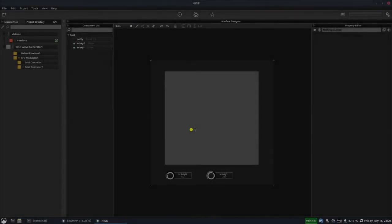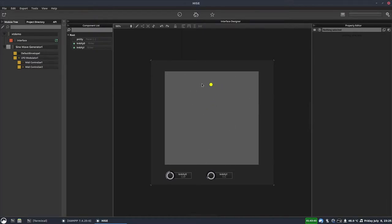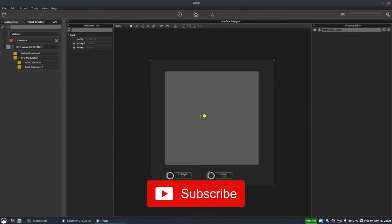I'd like to show you how to make one of these XY pads. You get two values, one on the X axis, one on the Y axis, which you can connect to any controls that you like. We're just going to focus on the panel part today — we're not going to implement the knobs as well. I'll do a separate video about those, which I'll post on Patreon. But for today, we're just going to focus on the panel part.